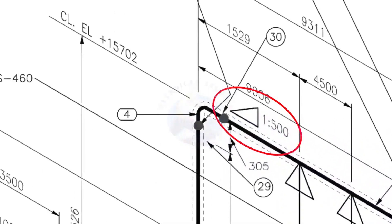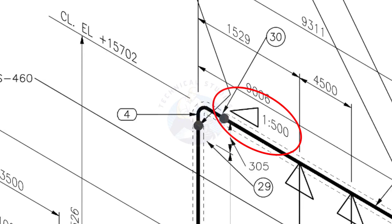See the pipe slope symbol. The slope ratio is 1 is to 500. Means, for every meter length, the pipe is 2 millimeters lower than the other end. During the fabrication, you need to maintain the degree of the elbow according to this slope.